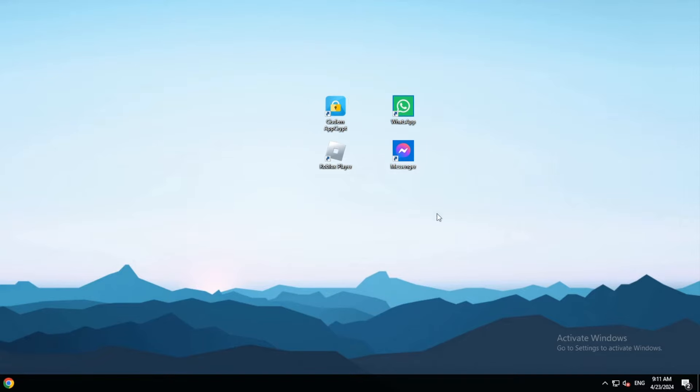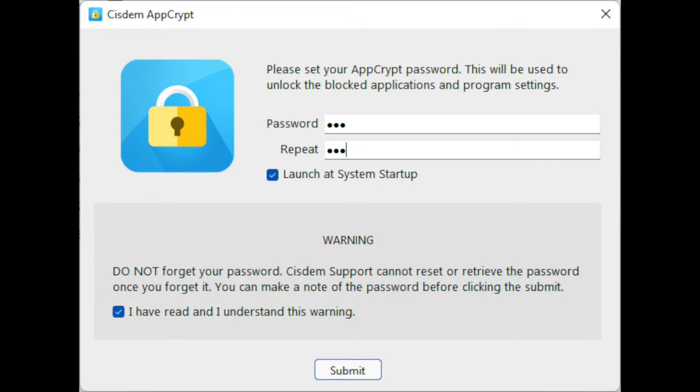The app lock I use is System AppCrypt. The first time you open AppCrypt, please set a password.